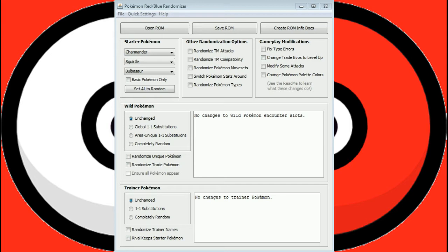As you can see, this is the Pokemon Red Blue Randomizer. So we're going to go through these. I've got the cheat sheet here that explains what every single checkbox can be, and I'm going to be reading through them as we go.